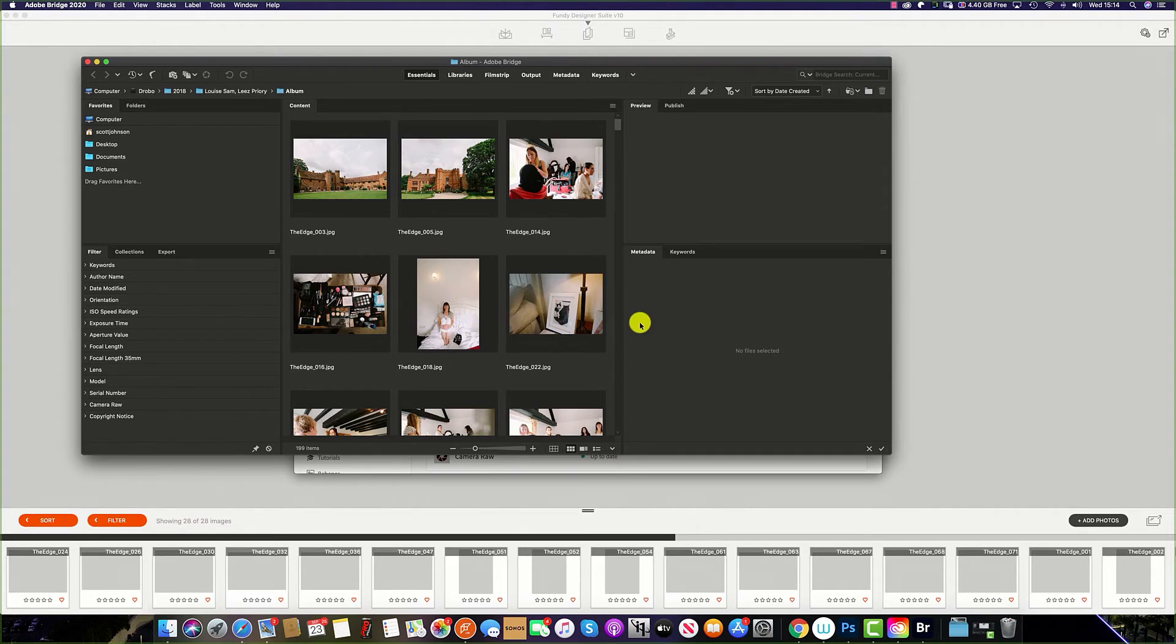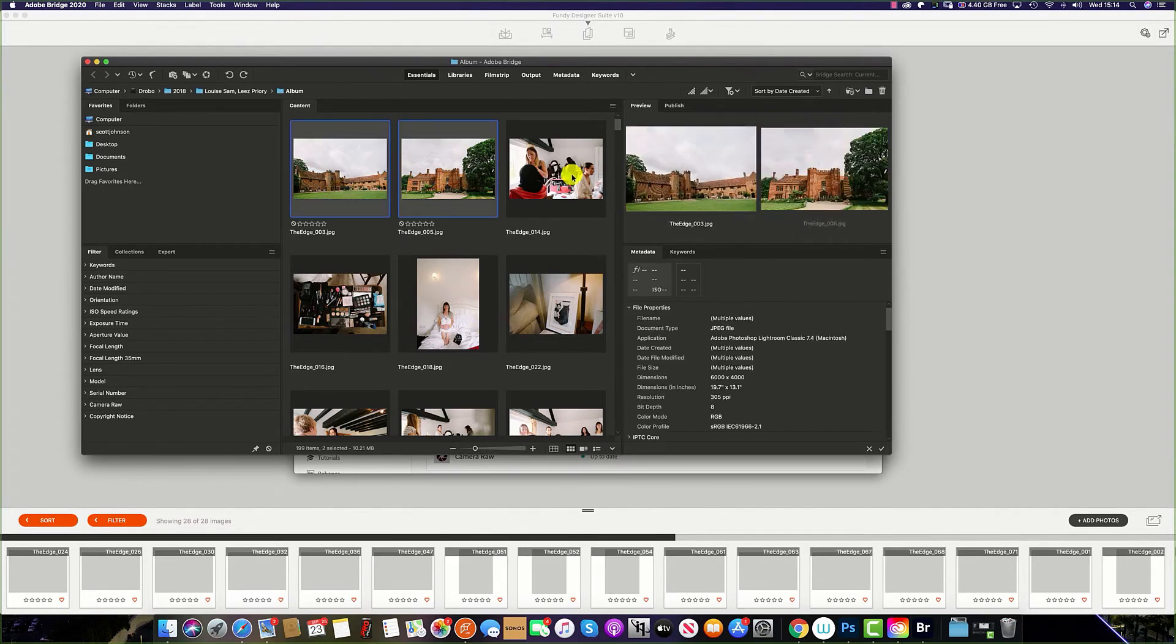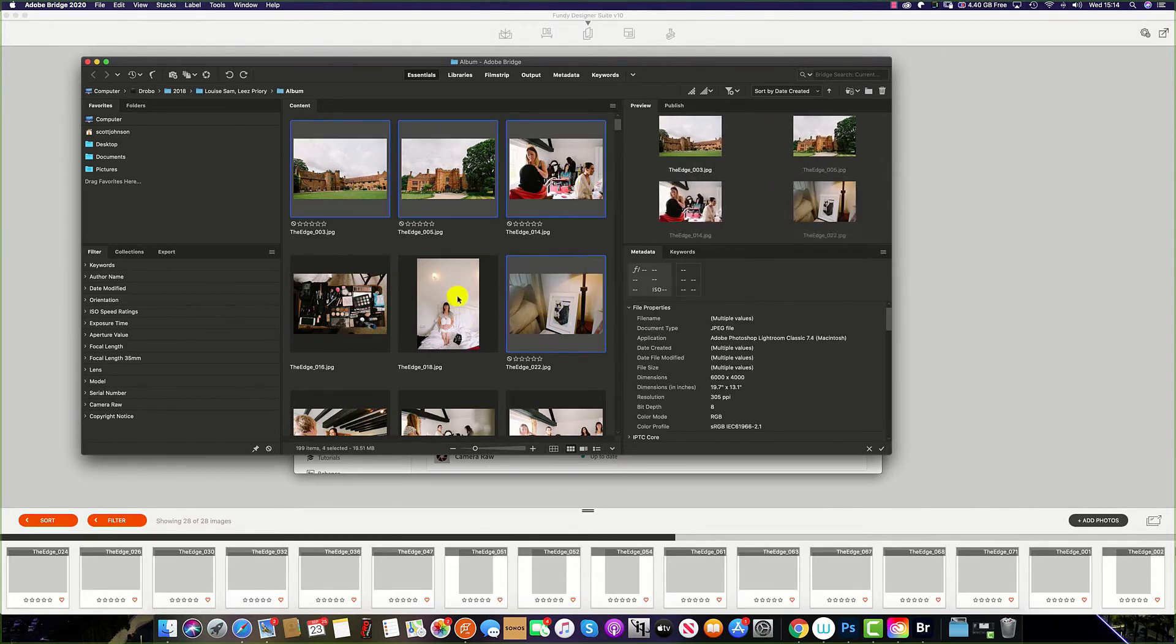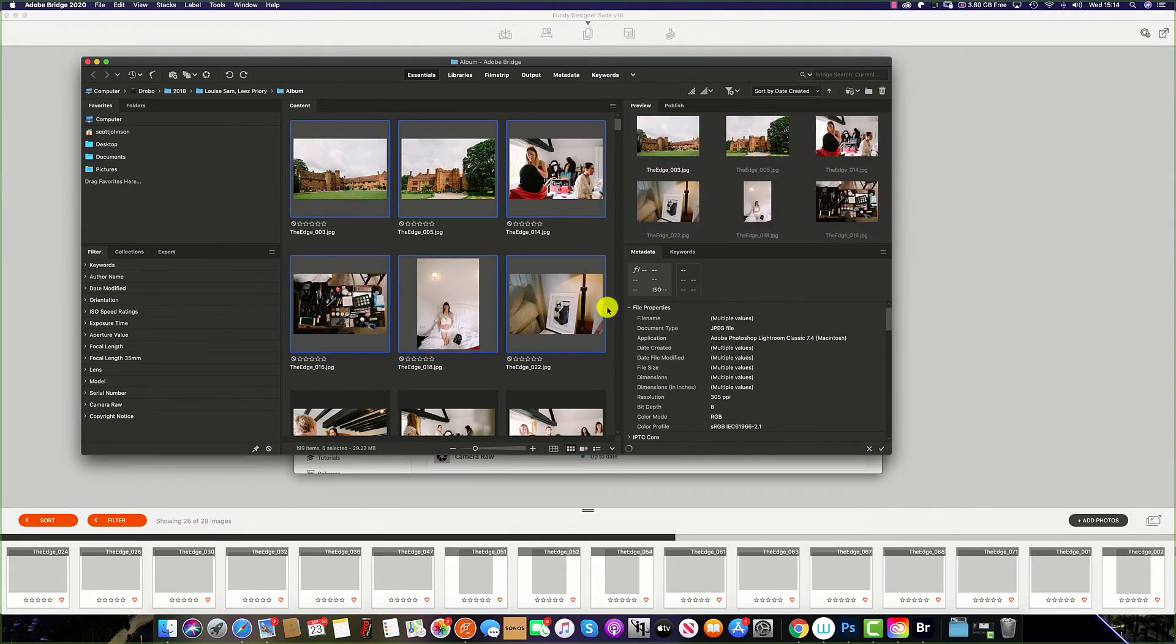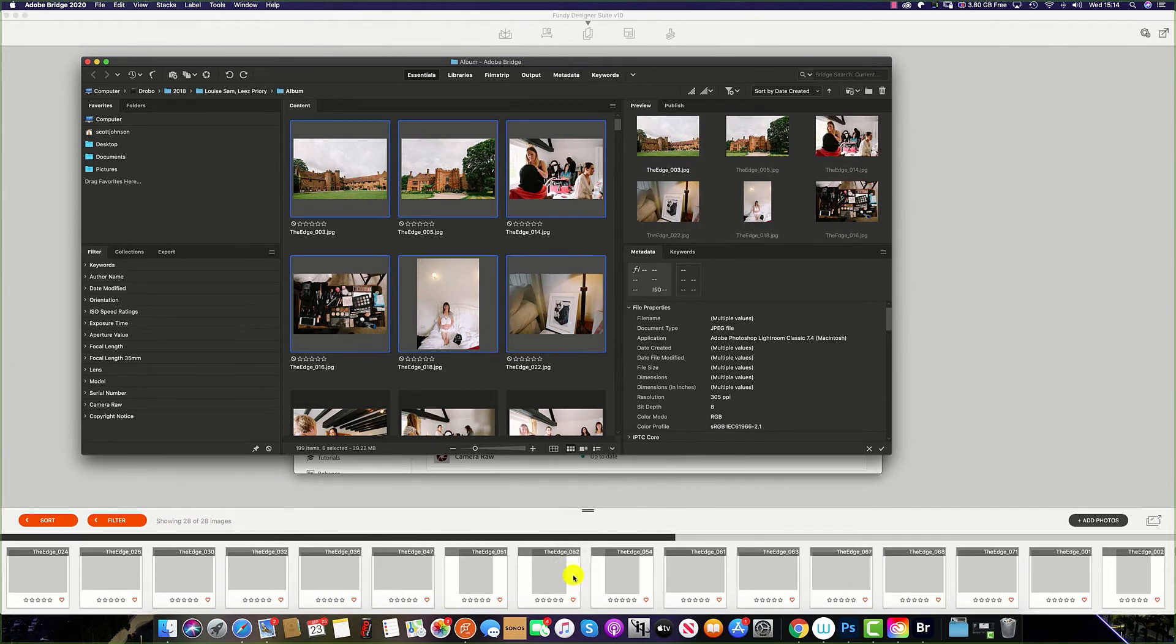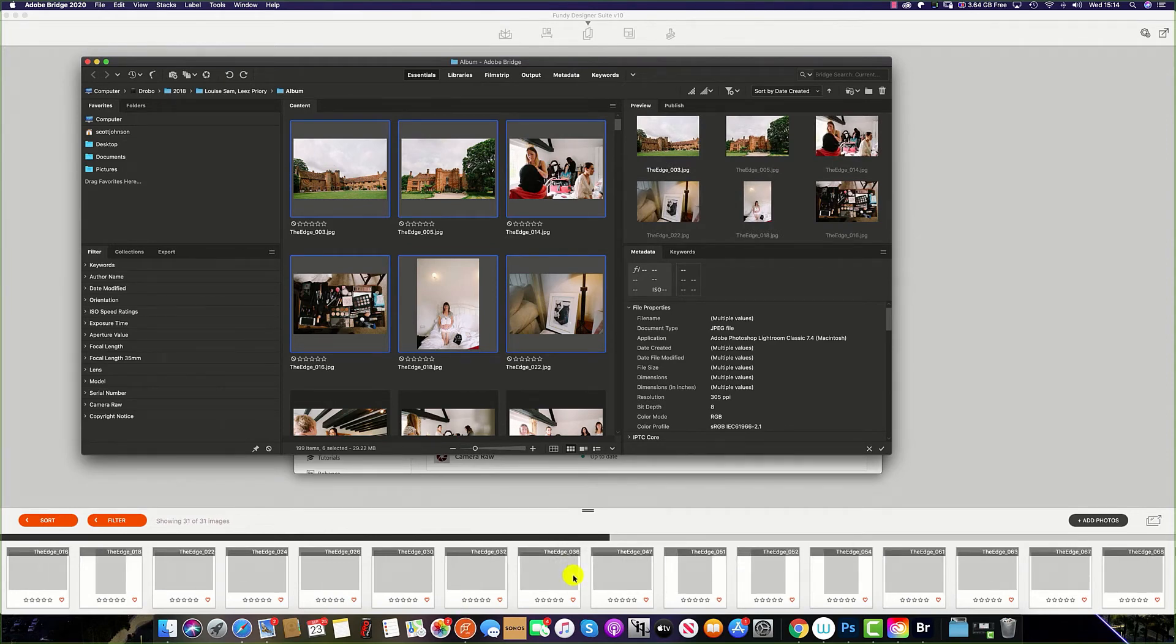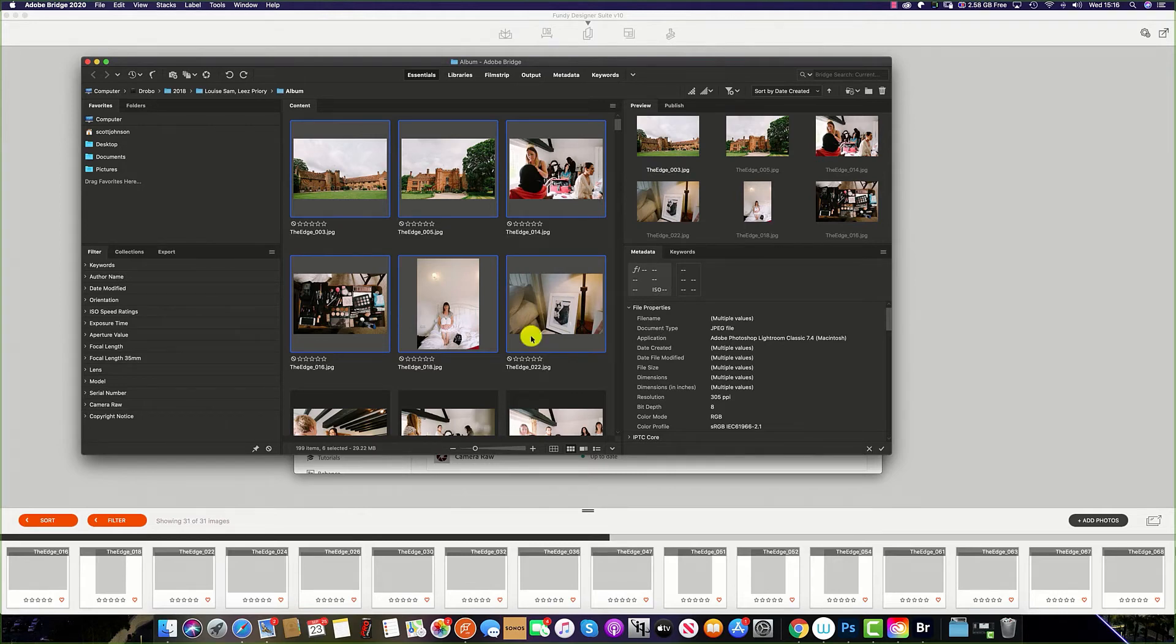So simply select the images which you'd like to include, and then drag the files into the image well, and Fundy software will import the files. And again, Fundy Designer will create proxy files of the photos selected.